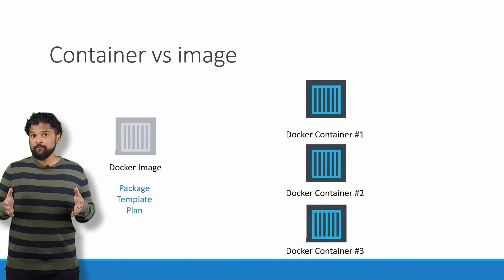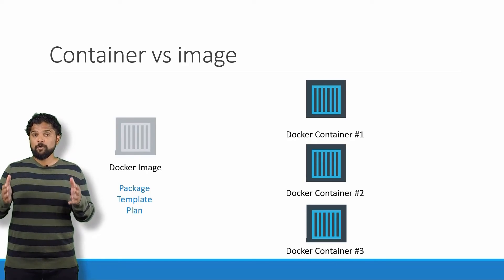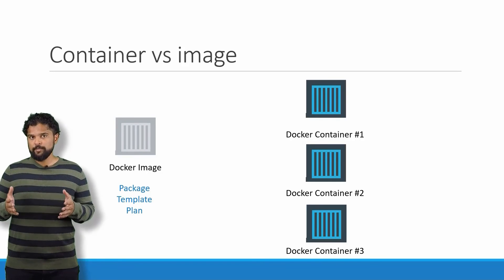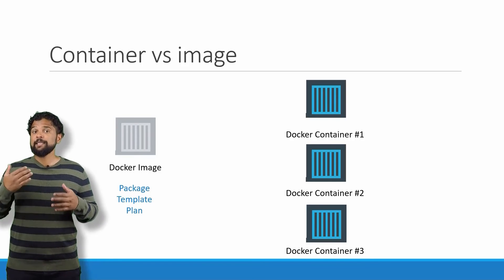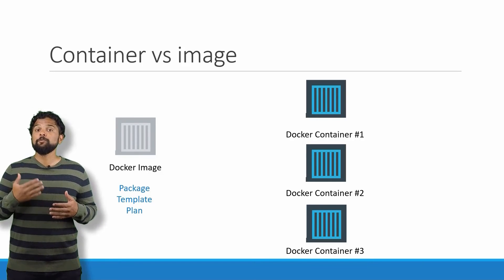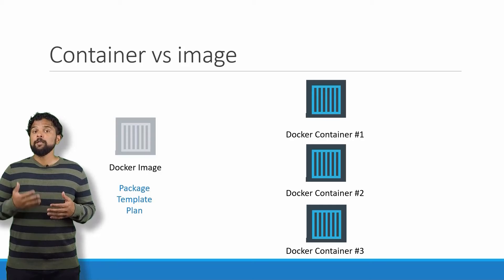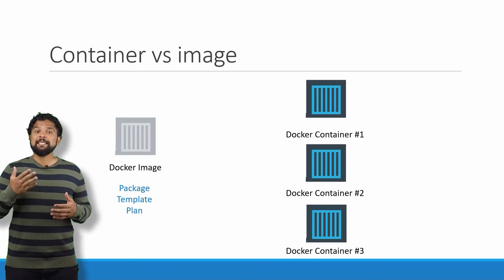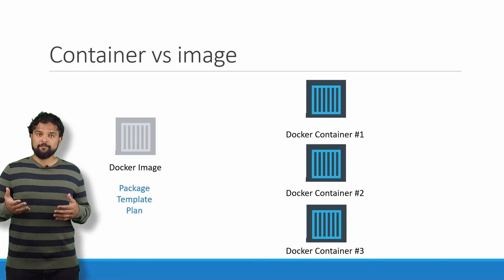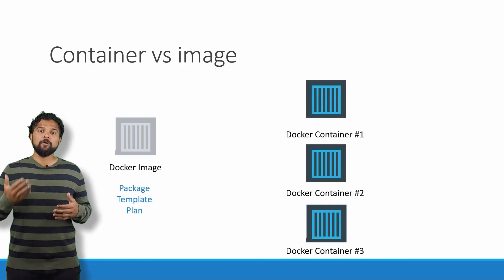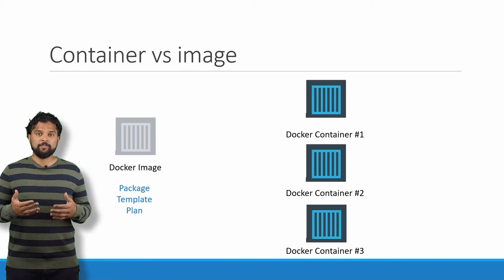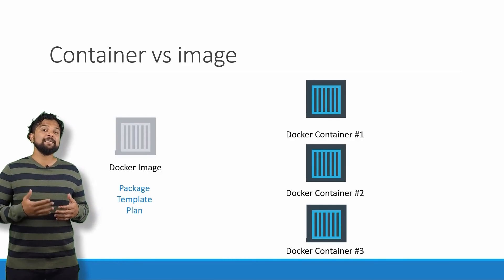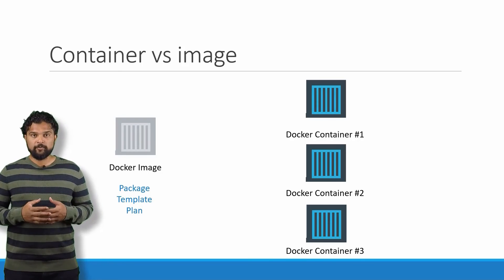As we have seen before, a lot of products have been dockerized already. In case you cannot find what you're looking for, you could create an image yourself and push it to the Docker Hub repository, making it available for the public.